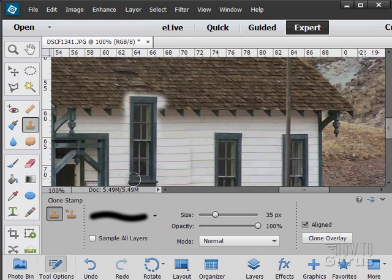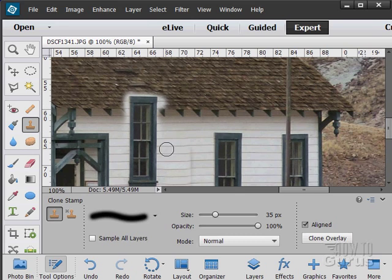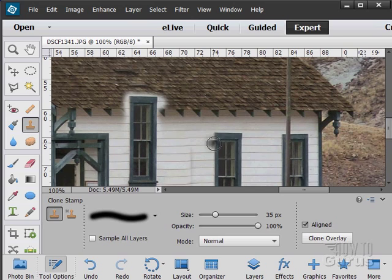And you can clone onto multiple layers too. So I could come in here, clone this onto a separate layer and then I could clean up that edge in there and paint in some more edge and actually give myself a new window in a new location. So a very, very interesting tool. It's great for cleaning things out of spots or for duplicating things like this. You can use it either way.